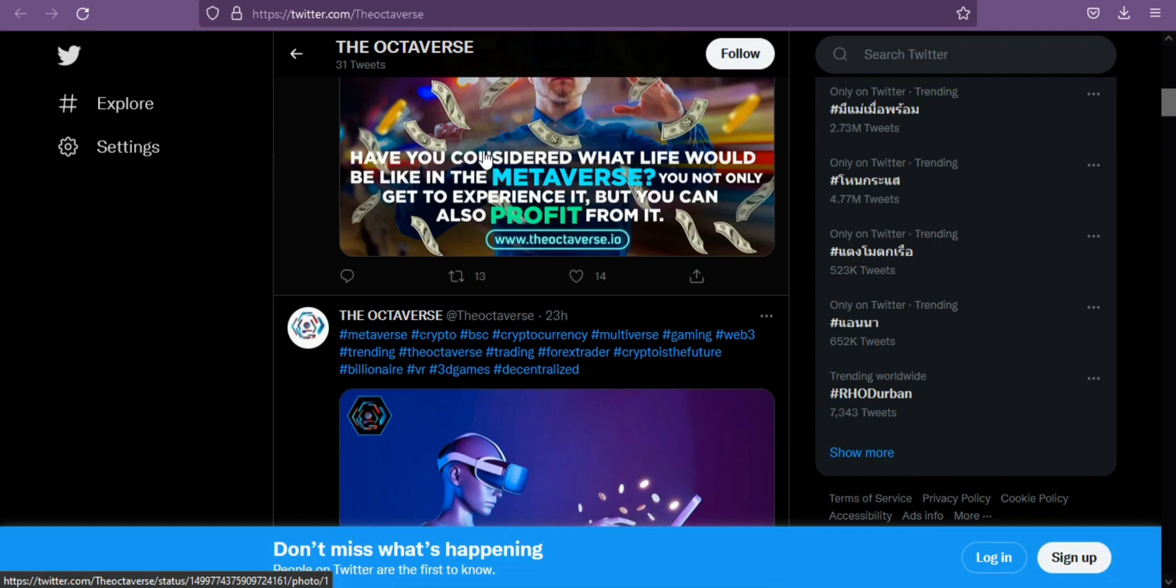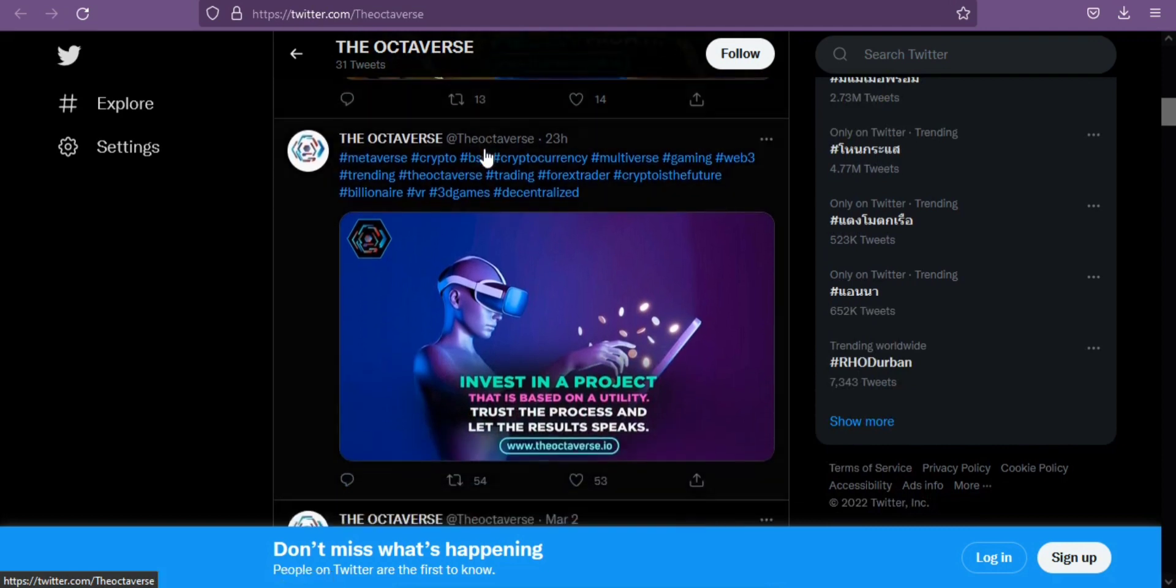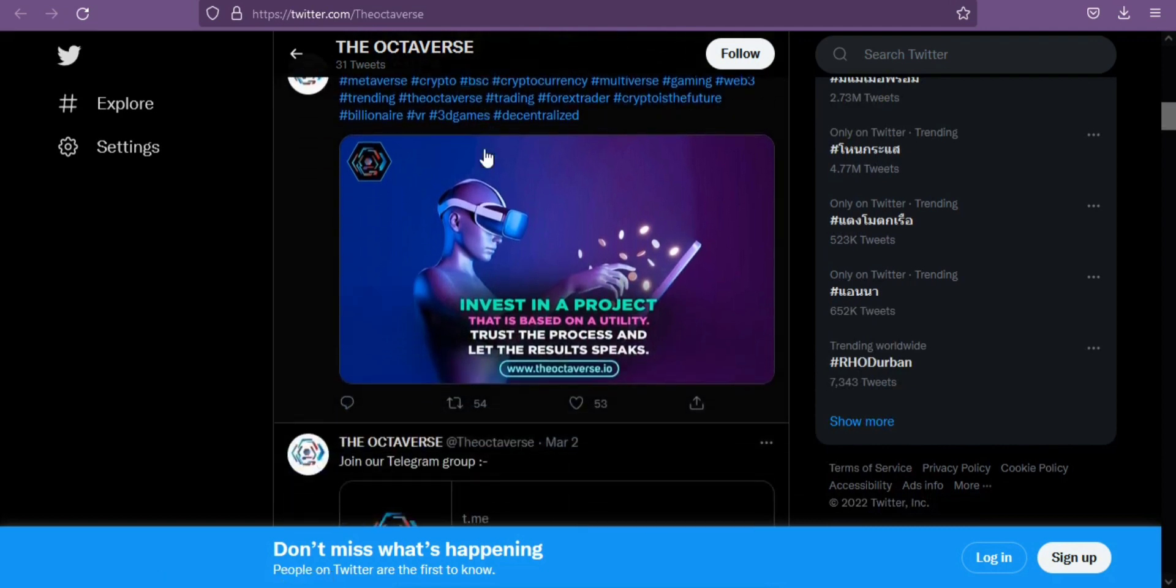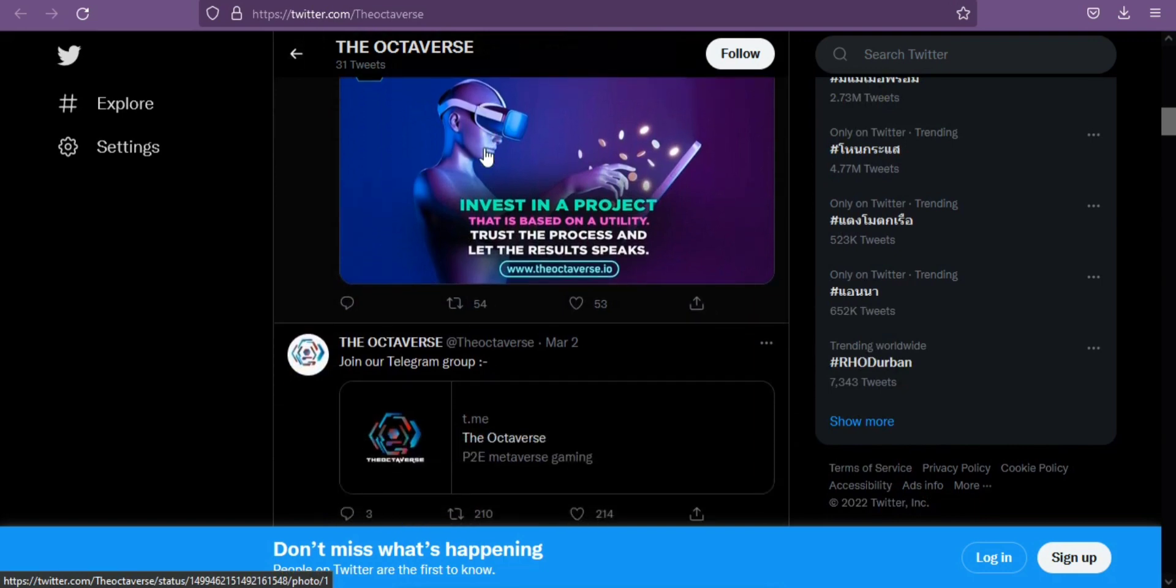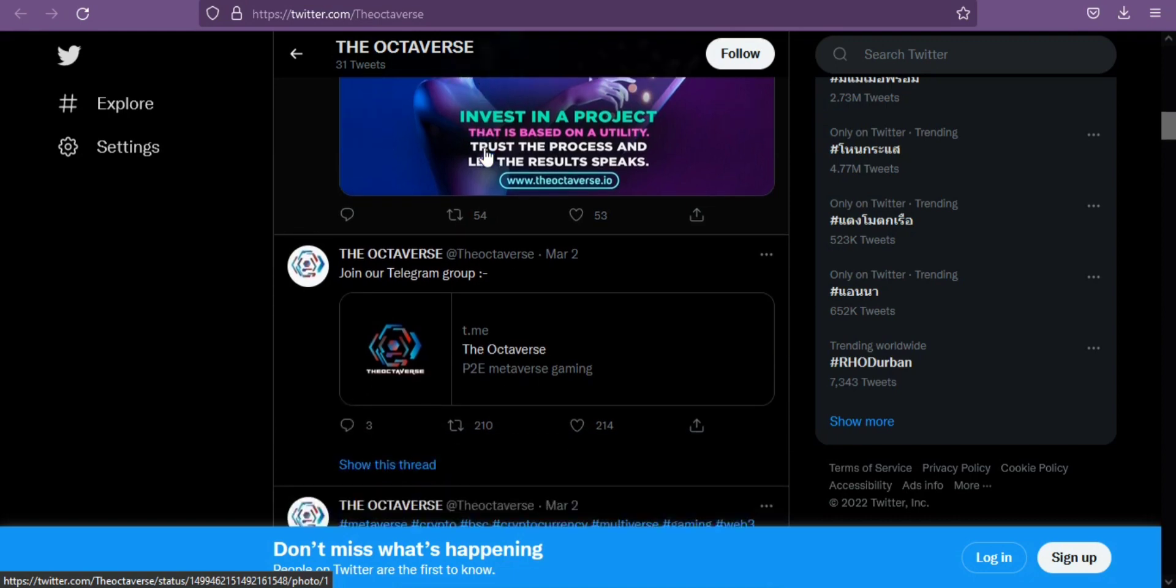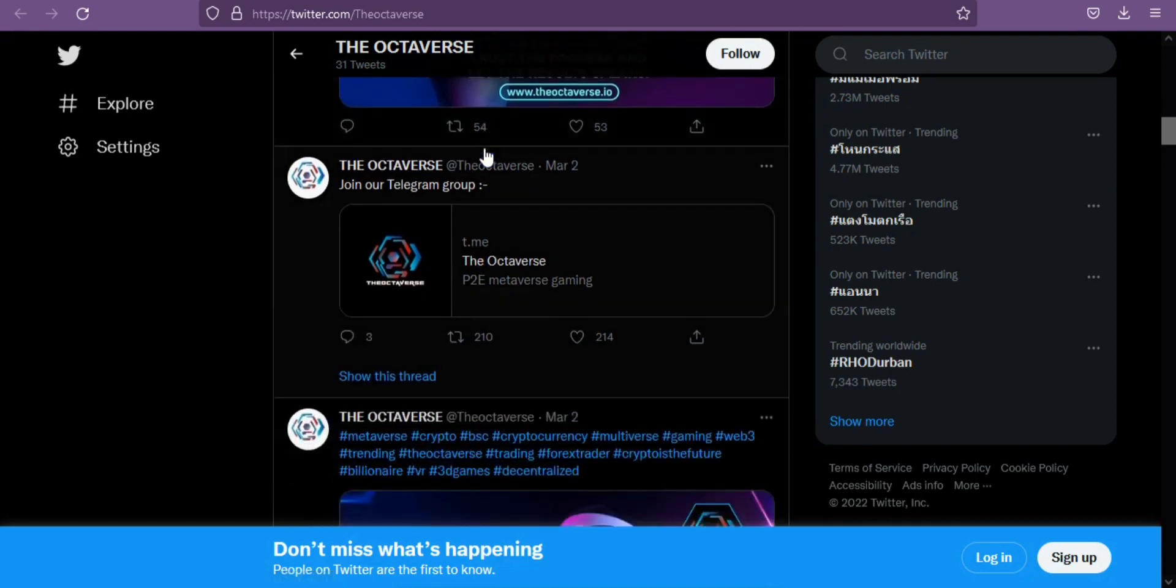So Octaverse started off with a supply of 1 quadrillion and burned half upon launch, leaving the circulating supply at 500 trillion. Octaverse has an 8% tax on all buys, sales, and transfers of the token.